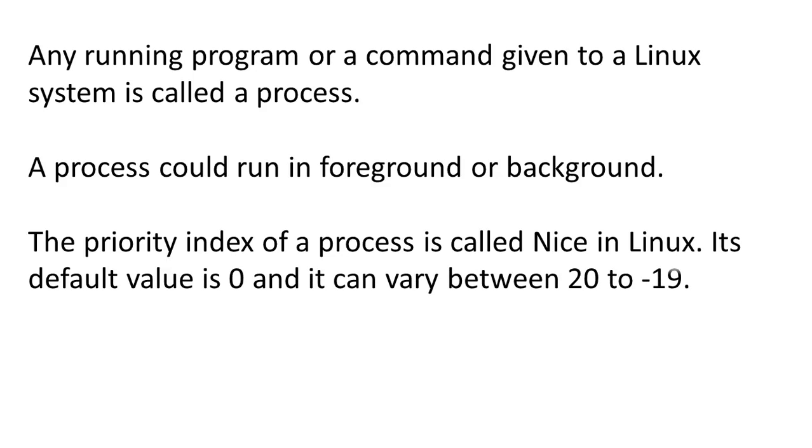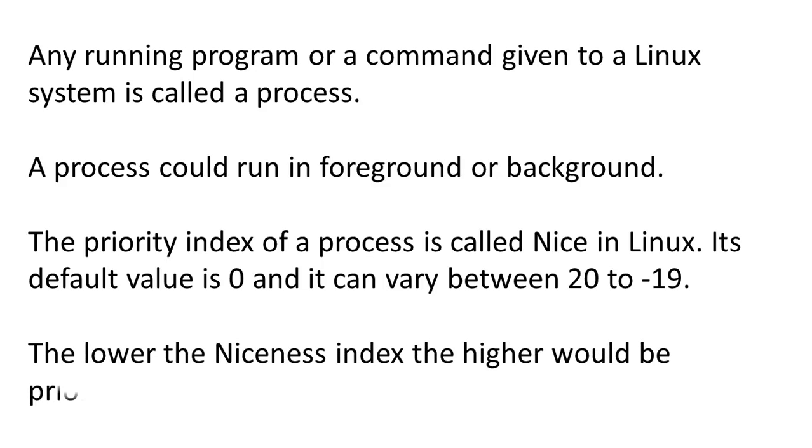The priority index of a process is called nice in Linux. Its default value is 0, and it can vary between 20 to minus 19. The lower the niceness index, the higher would be the priority given to that task.